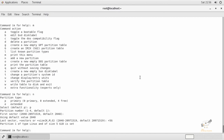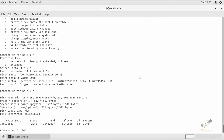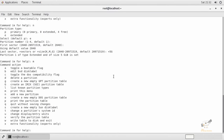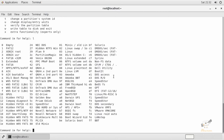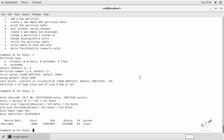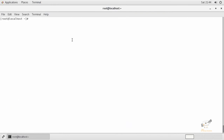You can check the partitions using the print option. The yellow option will list the known partition types. You can select the partition type you need — for example, 82 to create a swap partition, or 8e for an LVM partition. To save the partition, give w.